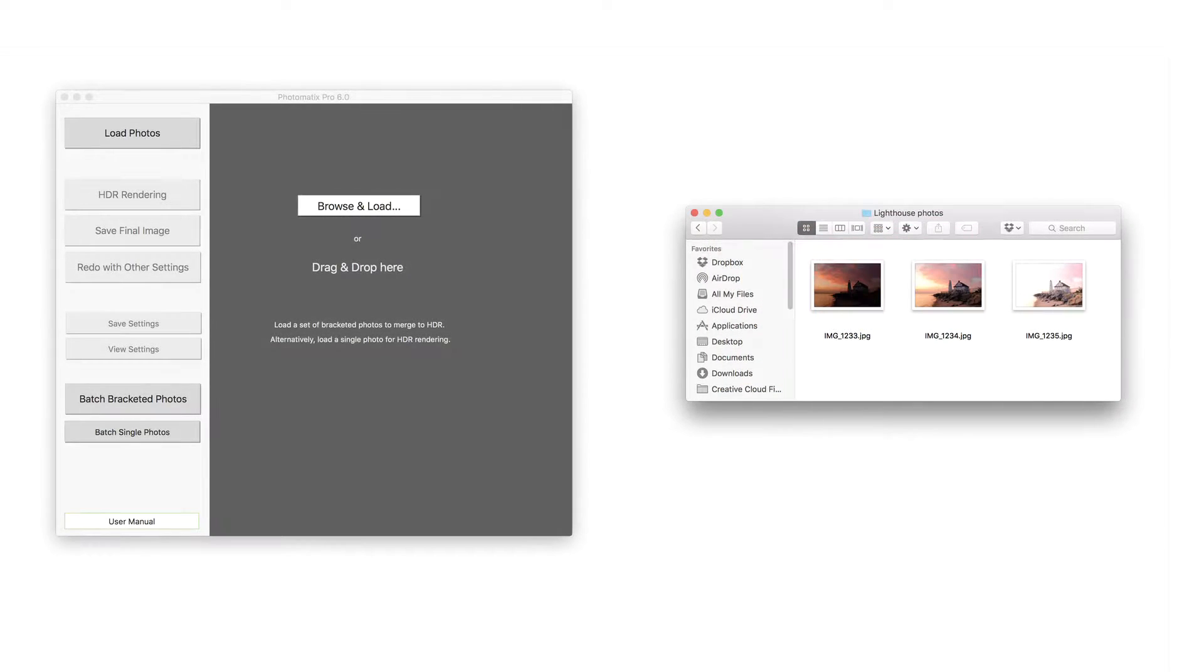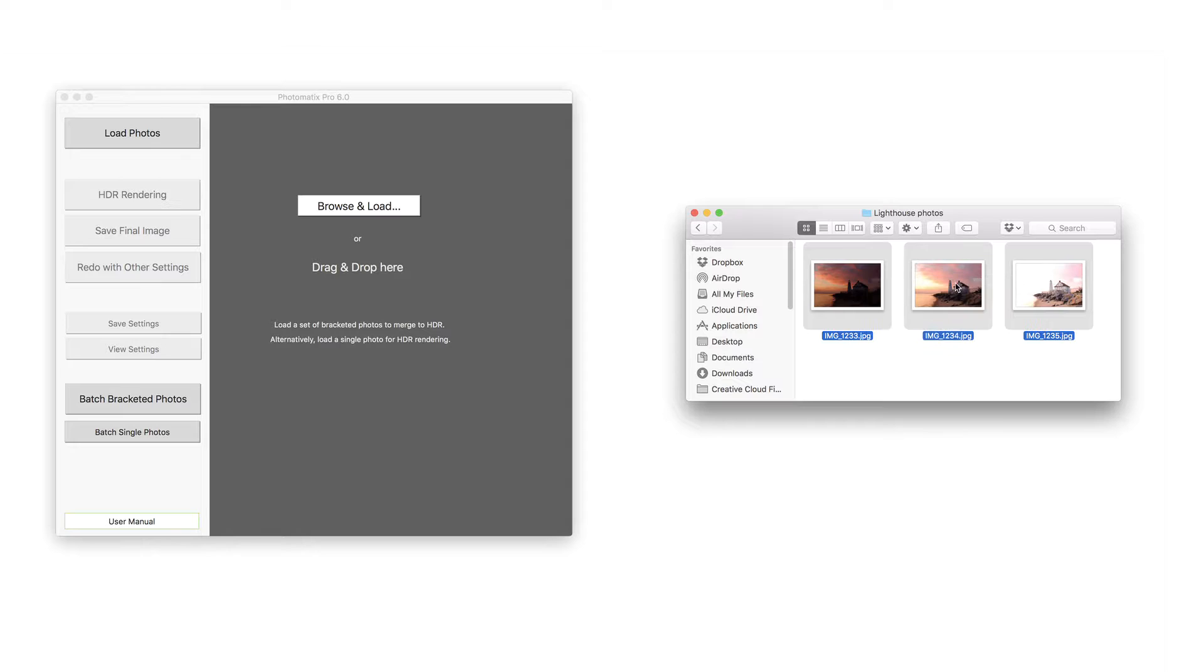To load the photos, select them in a Finder window and drag them into Photomatix.